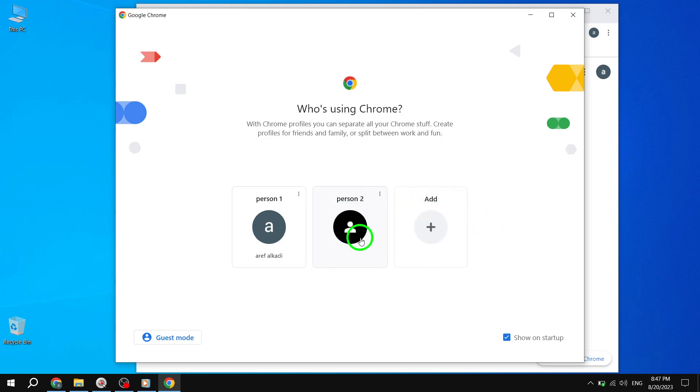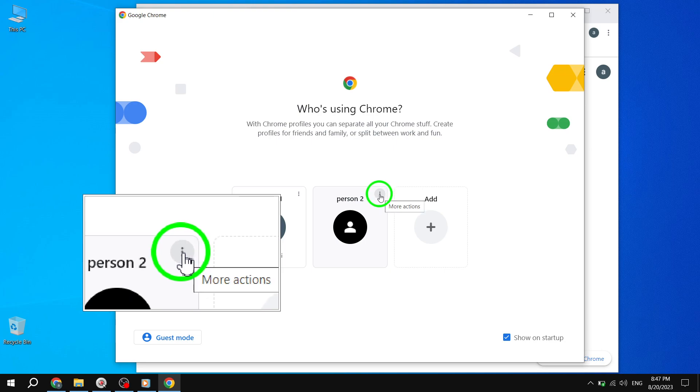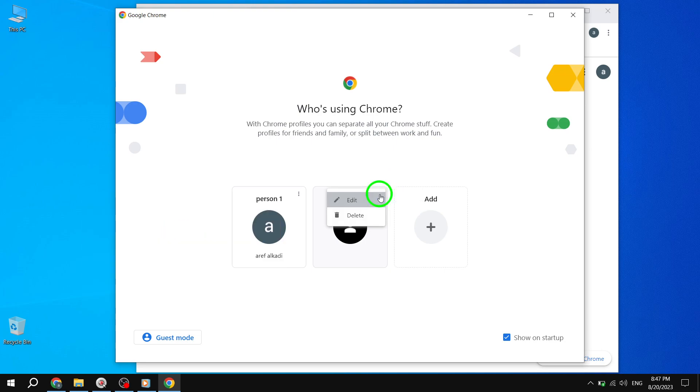Step 5. Once you've pointed to the profile, you will notice a small gear icon appearing at the top-right corner of that profile. Click on the gear icon to access the profile options.